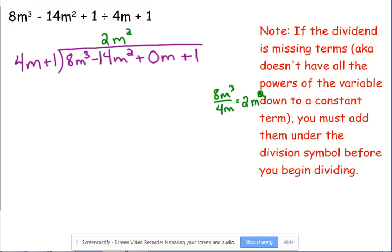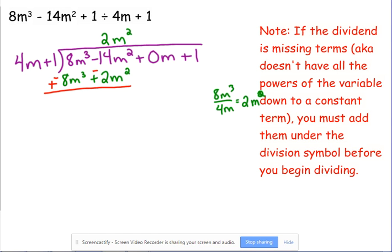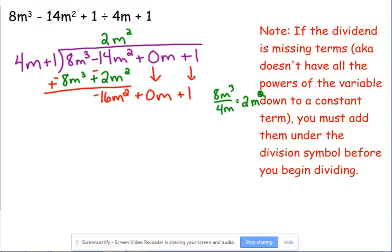8M cubed divided by 4M: 8 divided by 4 is 2, M cubed divided by M is M squared, so 2M squared. Line it up with the M squared term. Multiply 2M squared by 4M to get 8M cubed, and 2M squared by 1 is plus 2M squared. Change the signs and add: 8 plus negative 8 is 0; negative 14 plus negative 2 is negative 16M squared. Bring down the 0M placeholder.